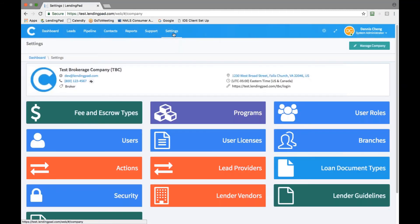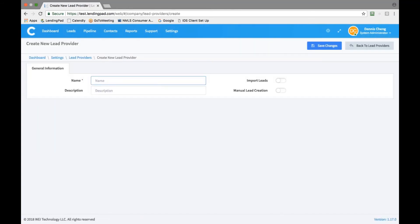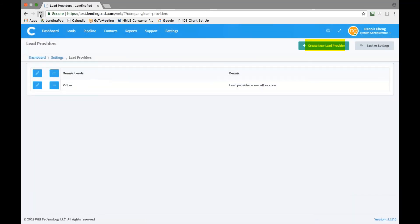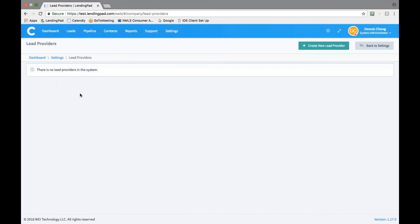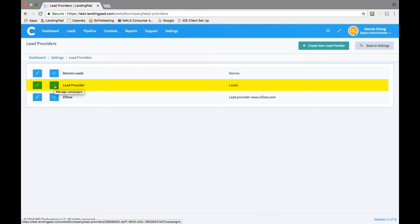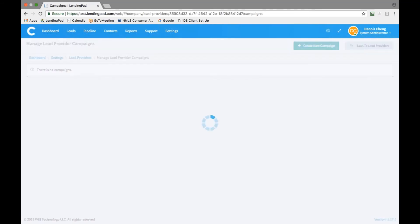Once this is complete, go back to your settings tab and click on the lead providers tab. Please create a new lead provider by clicking on create new lead provider. Under each provider's name, you may add multiple campaigns under it by clicking on the menu icon and clicking on create new campaign.